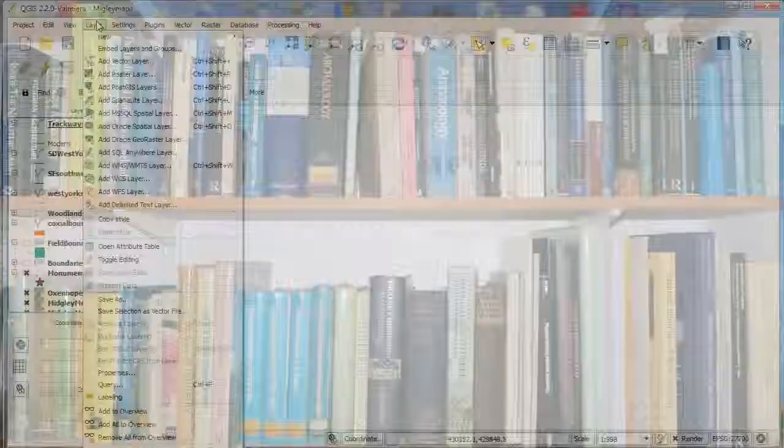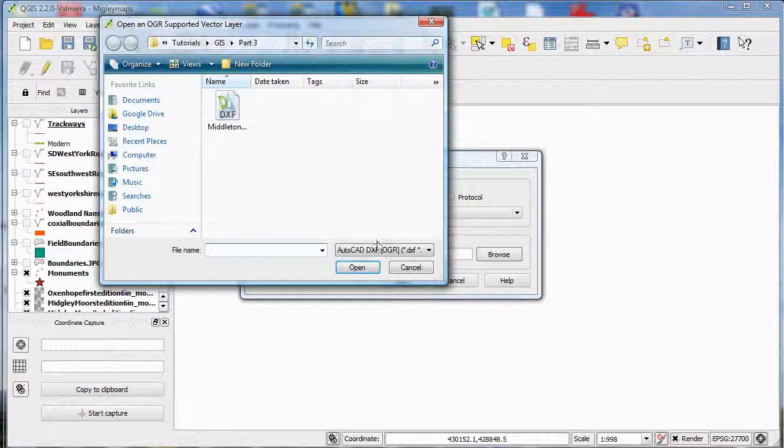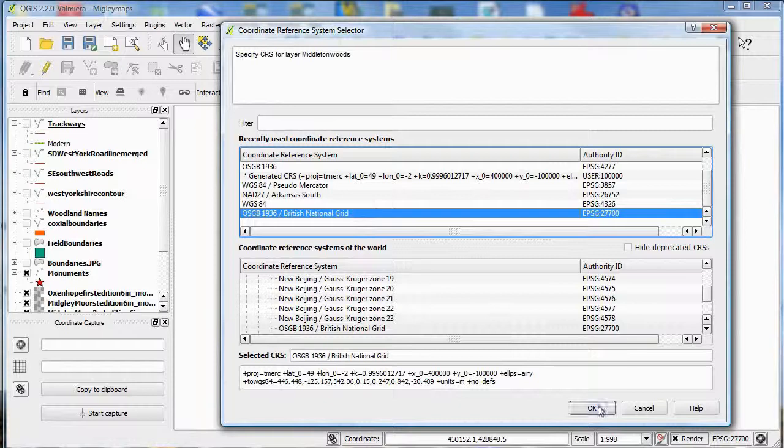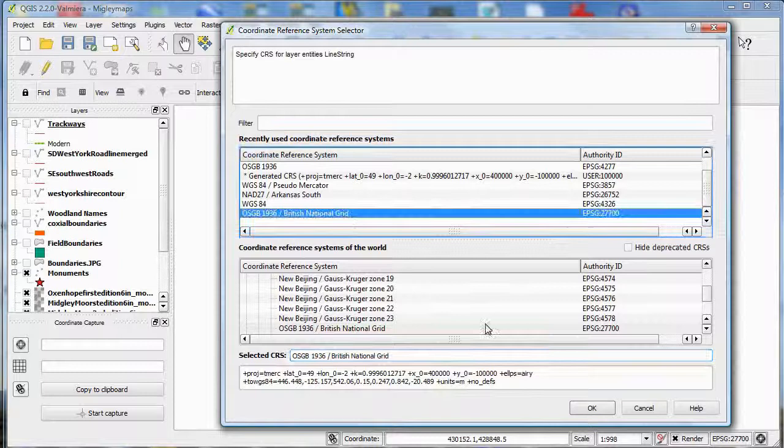To import a DXF file, use Layer Add Vector File and select the DXF file. Set the CRS when prompted, select the line string geometry and click OK. The drawing will be added to the layers list as Entity and once open, save it as a shape file and replace the layer Entity with it.